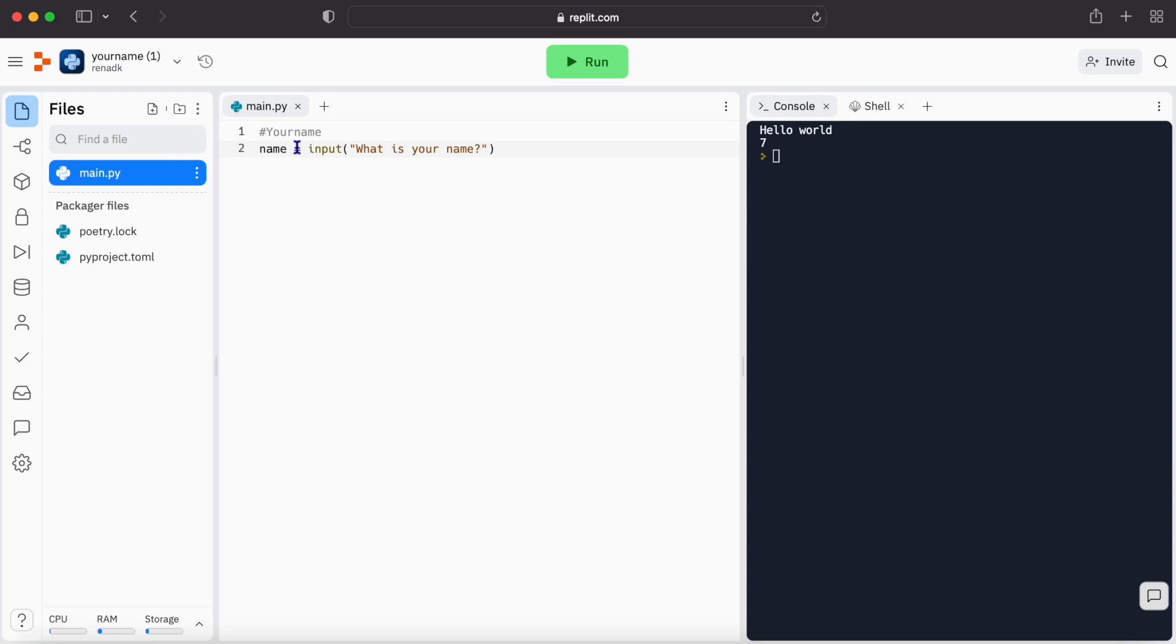So you may ask, what means input? Input is what you want the computer to ask from us, and it's going to equal the name variable.